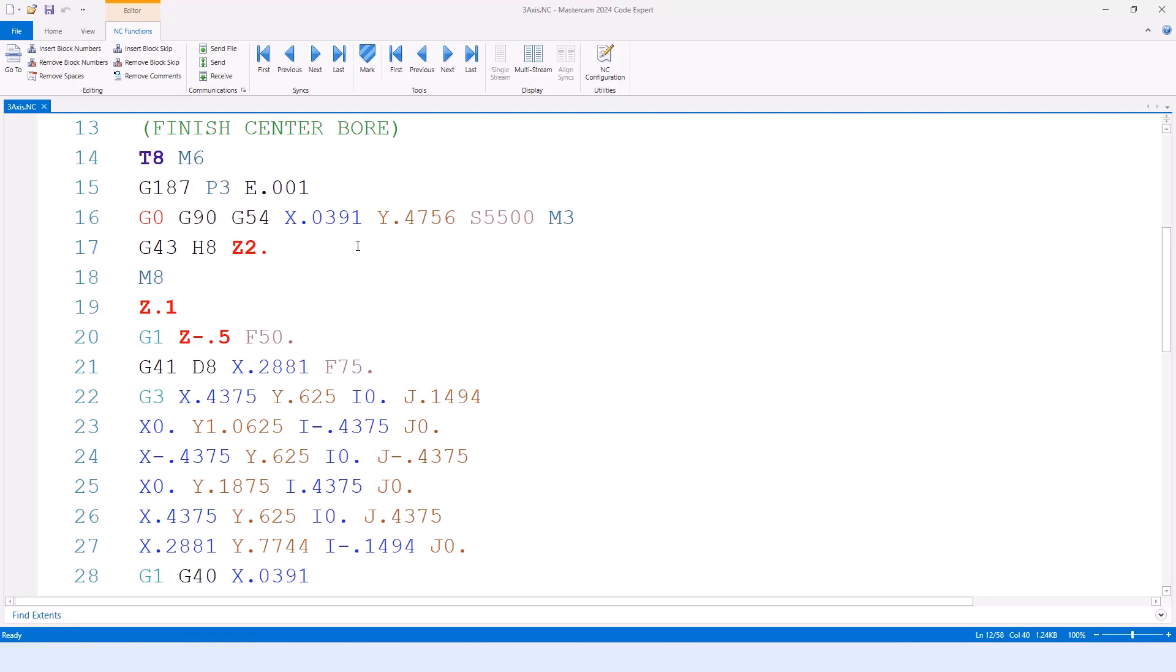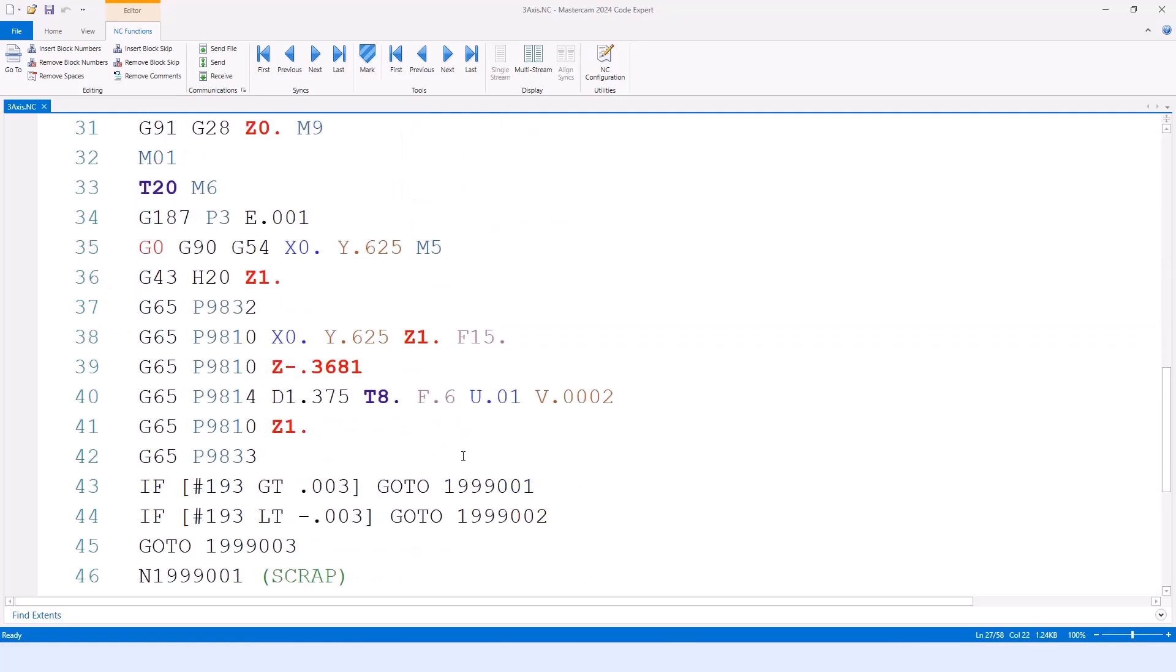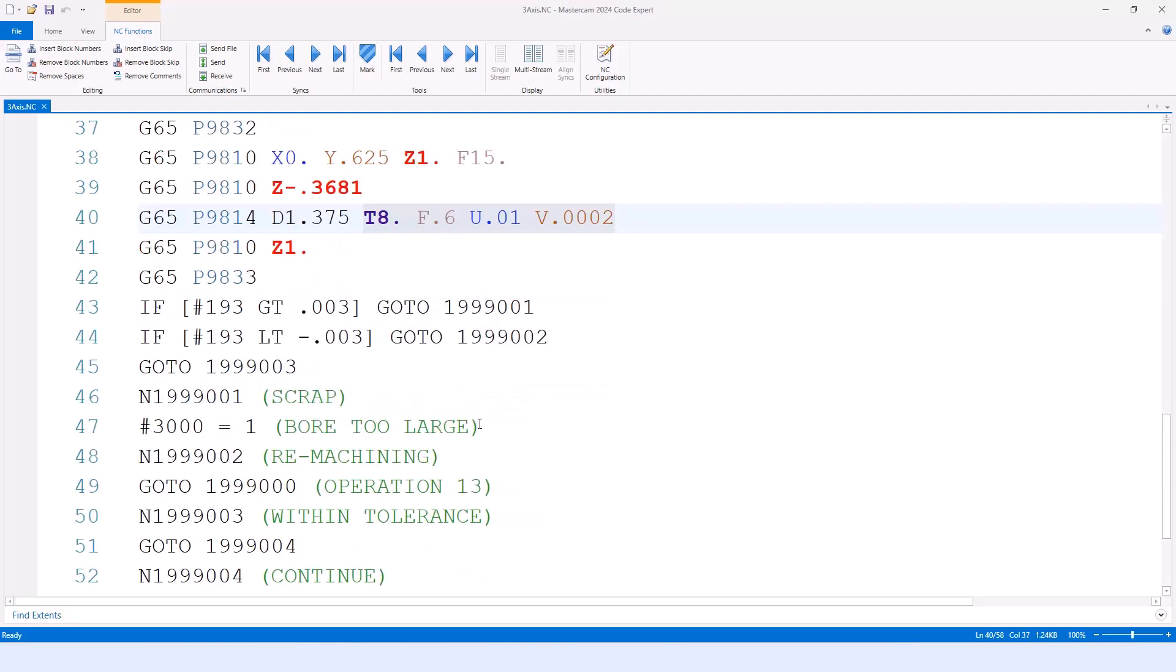From there, it's going to cut the standard feature. Then it's going to jump into the probing routine and probe it like normal, giving us our target diameter, all of our relevant information based on that as an input.